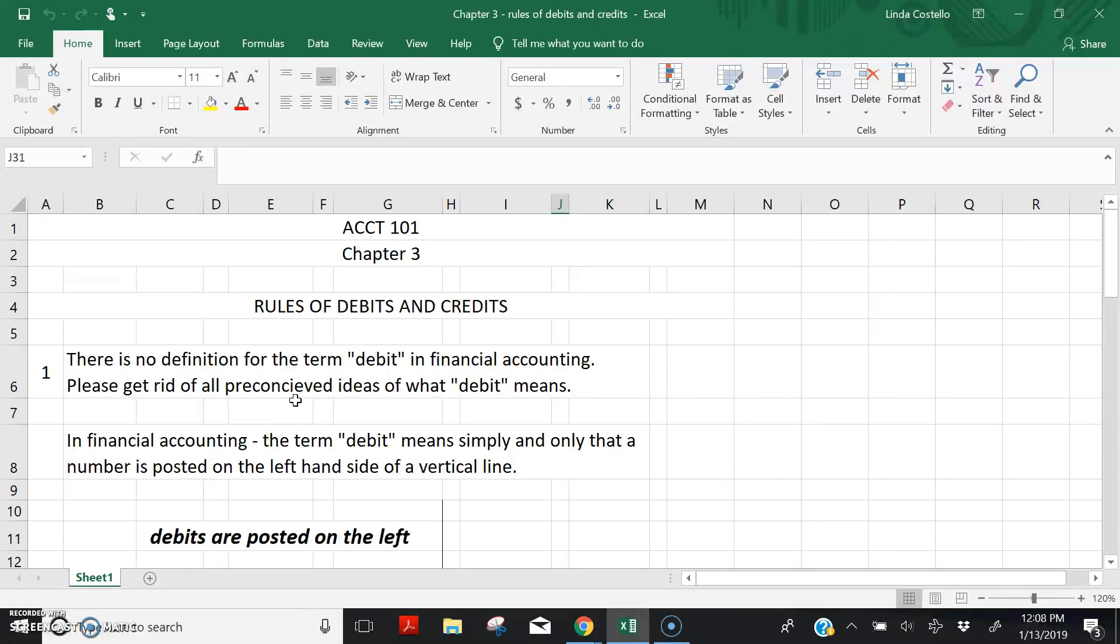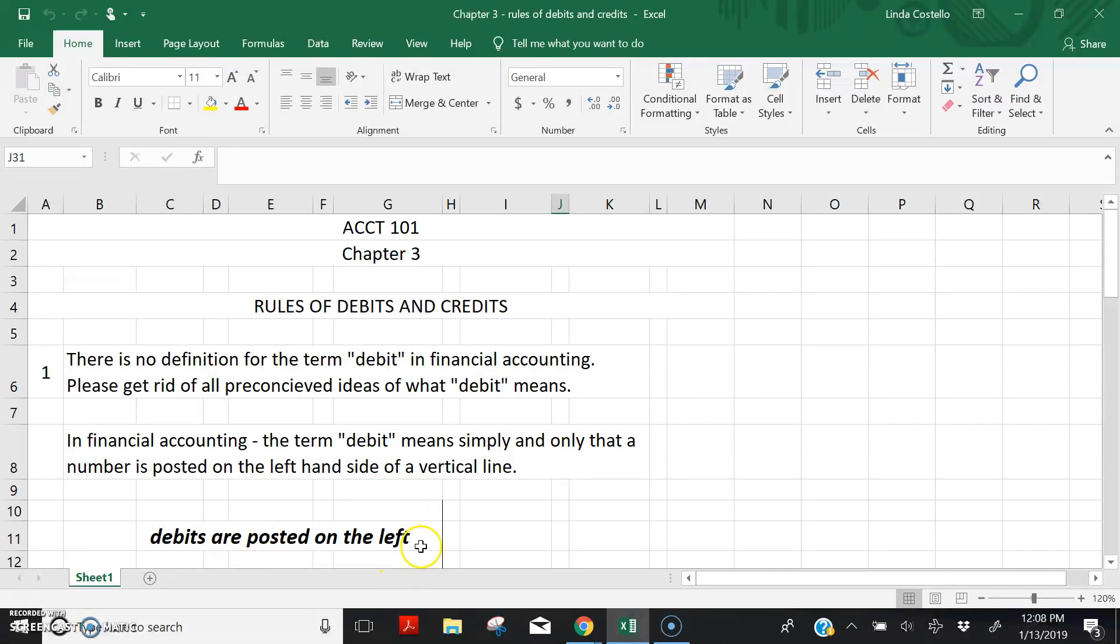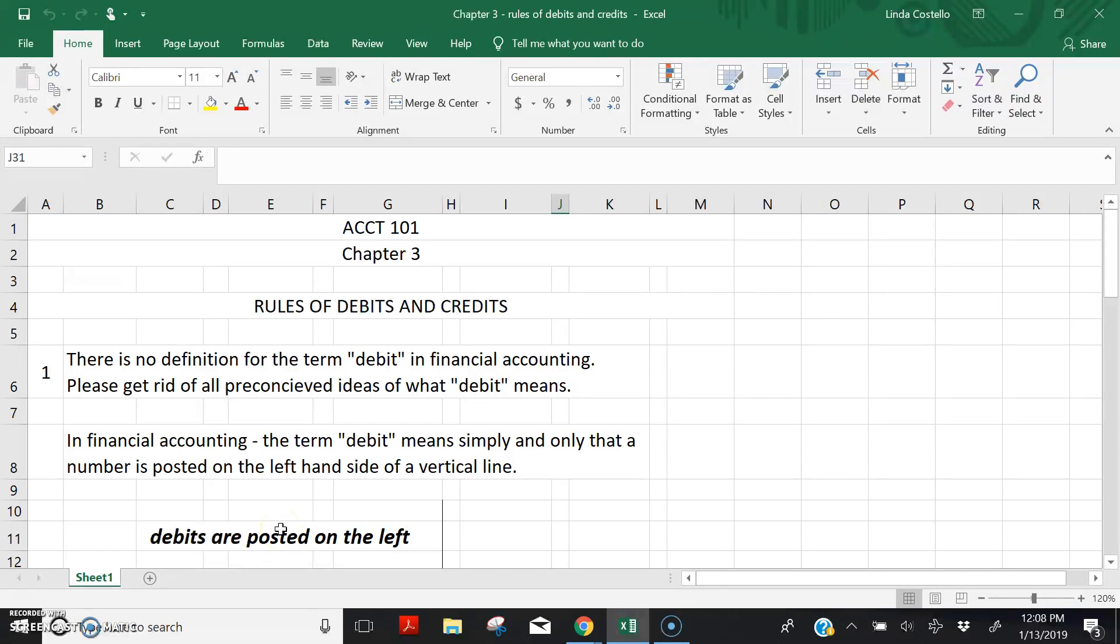In financial accounting, debit simply means that the number is posted on the left-hand side of a vertical line. If you are going to debit an account, post the number on the left-hand side of a vertical line. And there are lots of vertical lines in our books and records for financial accounting.